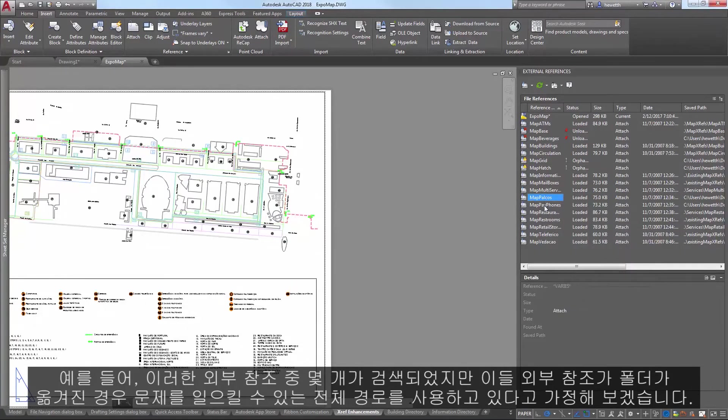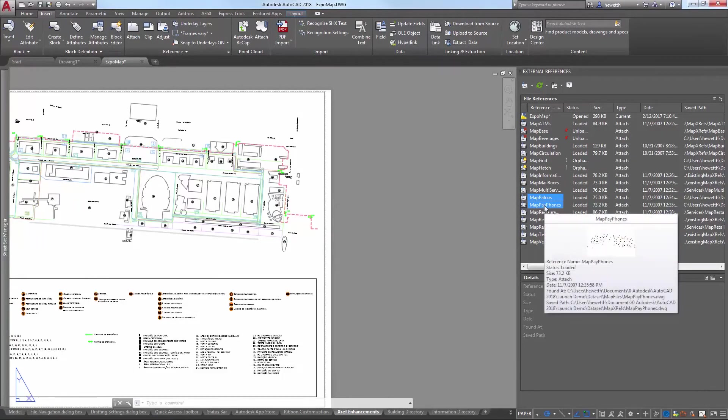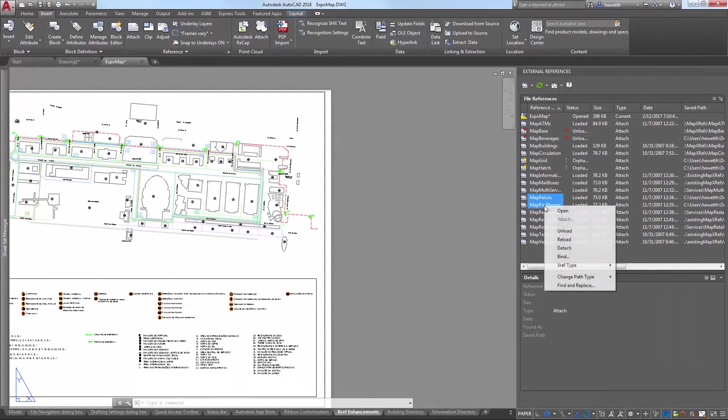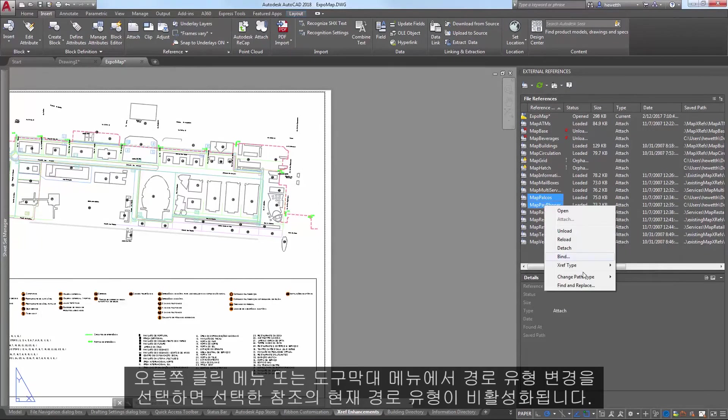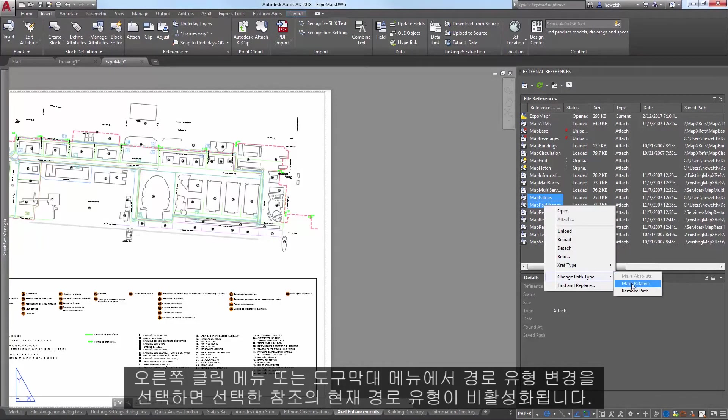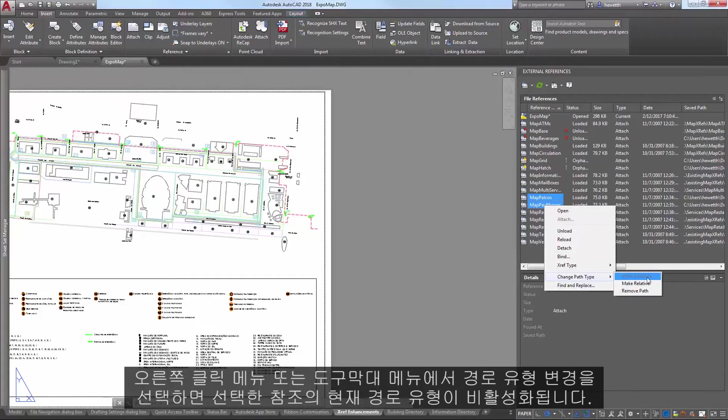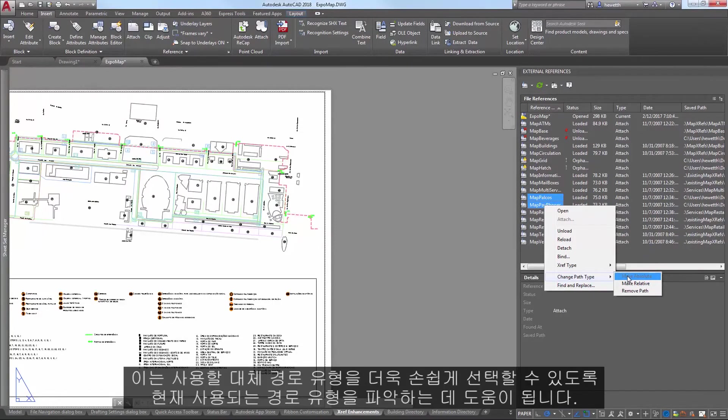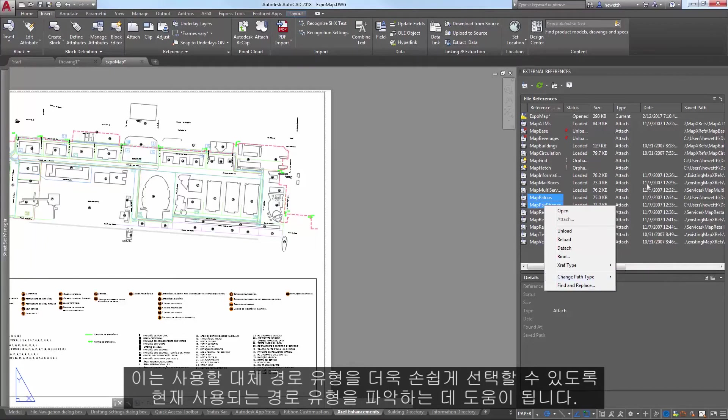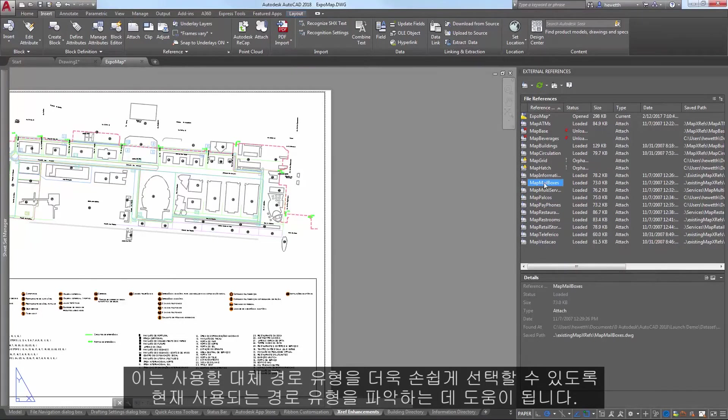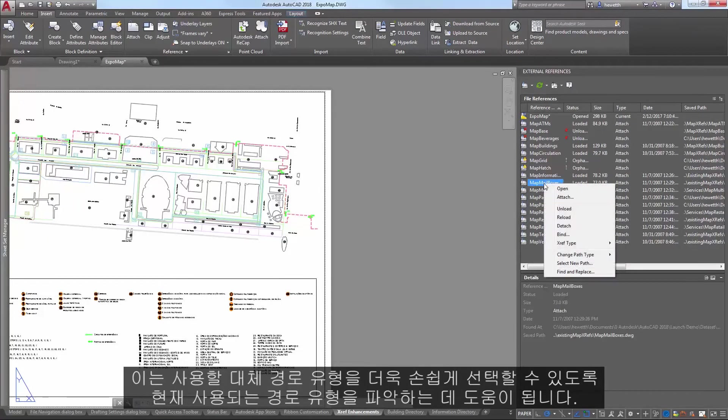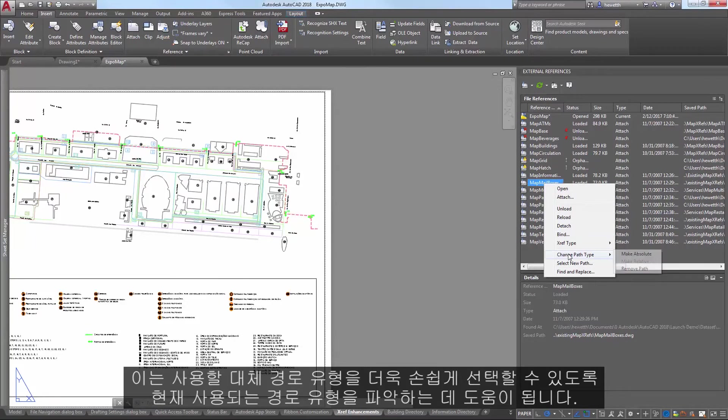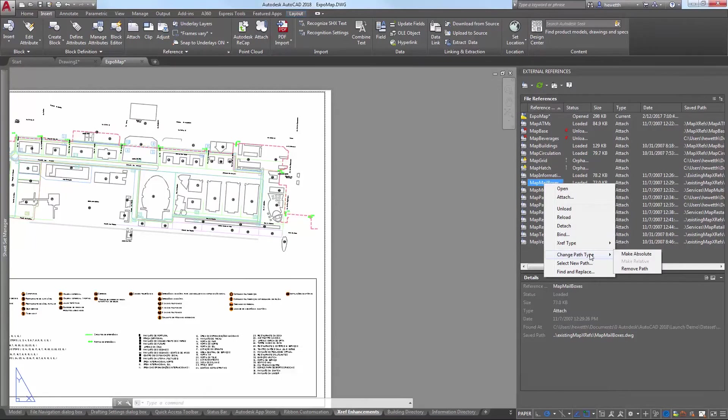which may cause problems later if the folders are moved. When you choose Change Path Type from the right-click or toolbar menus, the current path type of the selected reference is disabled. This helps you identify which type of path is currently used so that you can more easily choose which alternate path type to use.